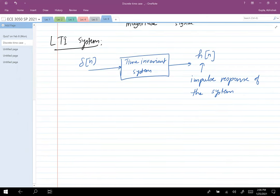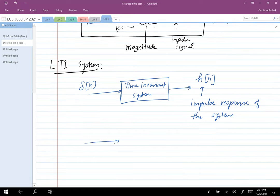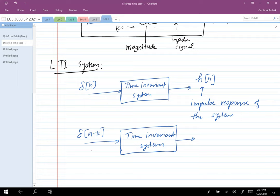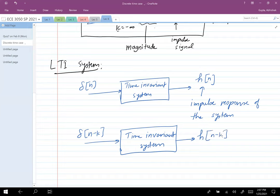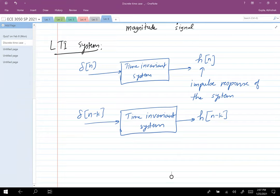Now I translate δ[n]. The original signal x[n] is decomposed into time-shifted impulse signals. If I give the input δ(n − k) to a time invariant system, the output will be h(n − k). This follows directly from the definition of time invariance: if the input is shifted by k, the output is also shifted by k.